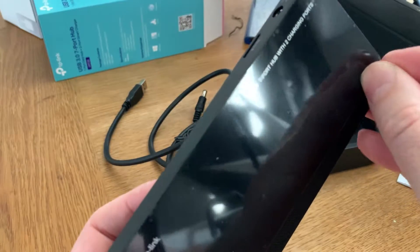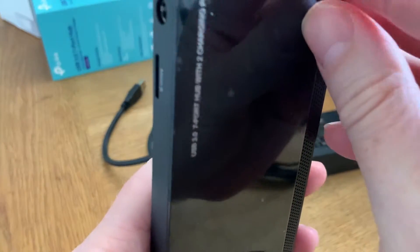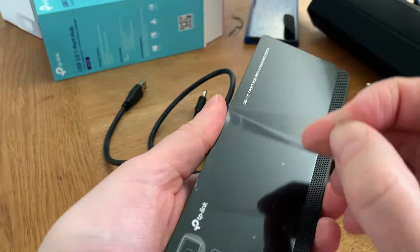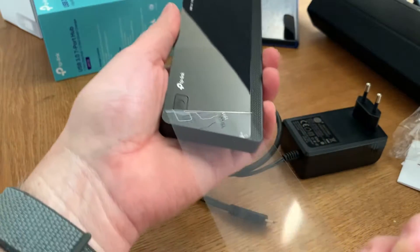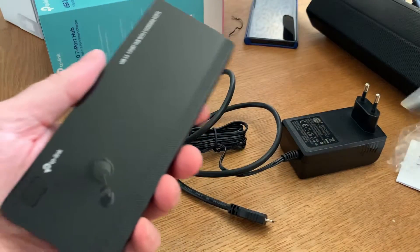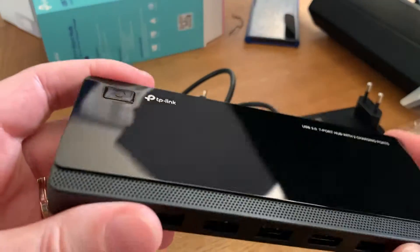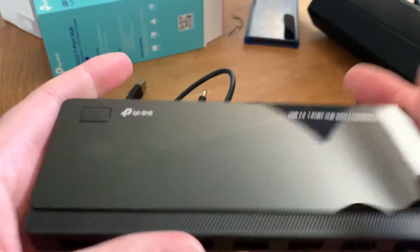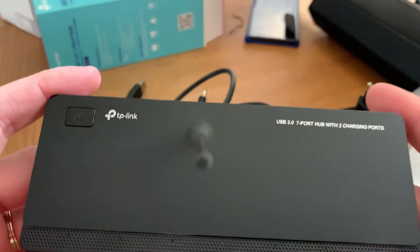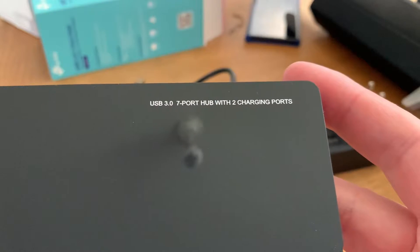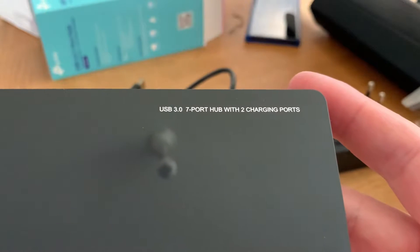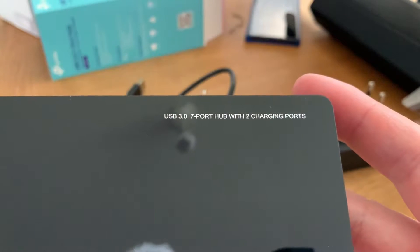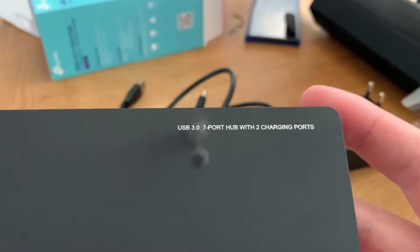Let's remove this plastic at the top of it. Like that. Nice. Plastic and very light, but it looks nice. You can see the text there. USB 3.0, 7 port hub with two charging ports.